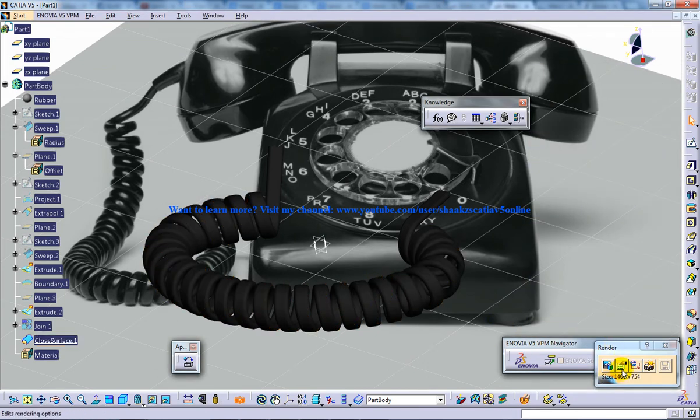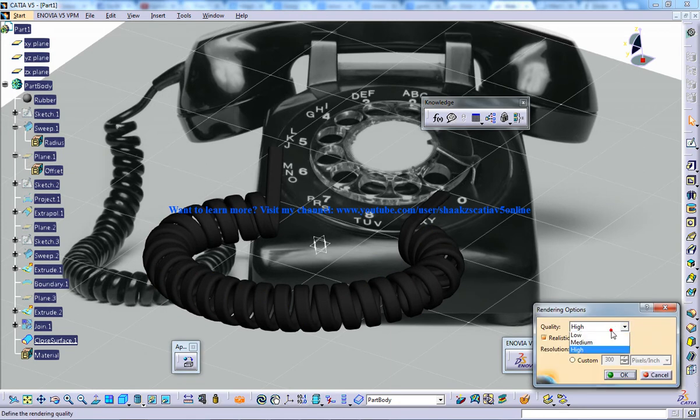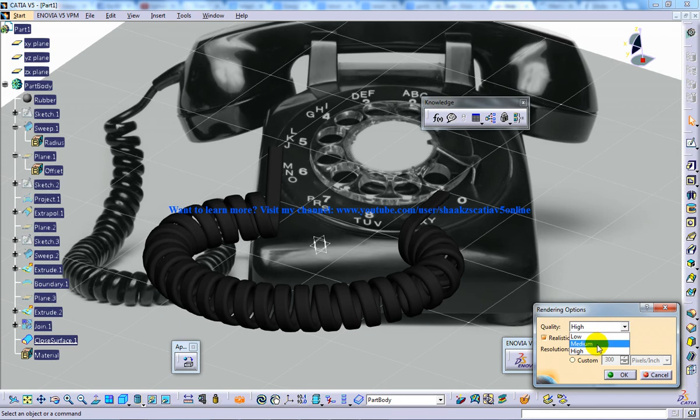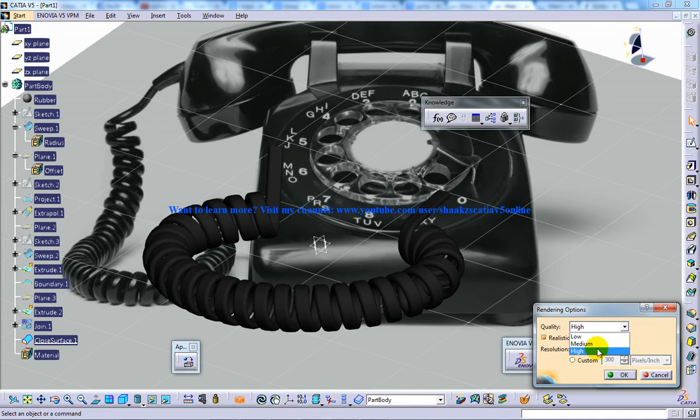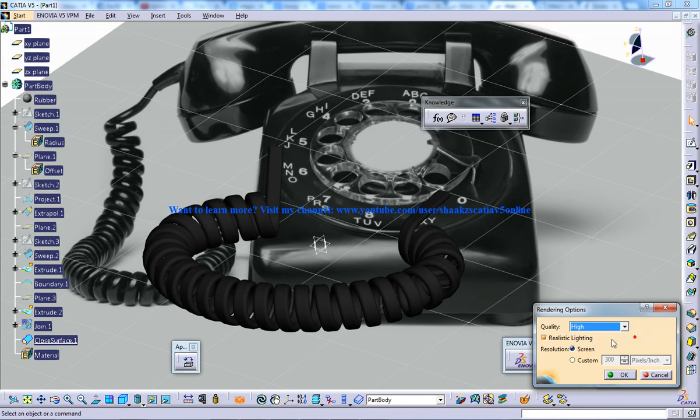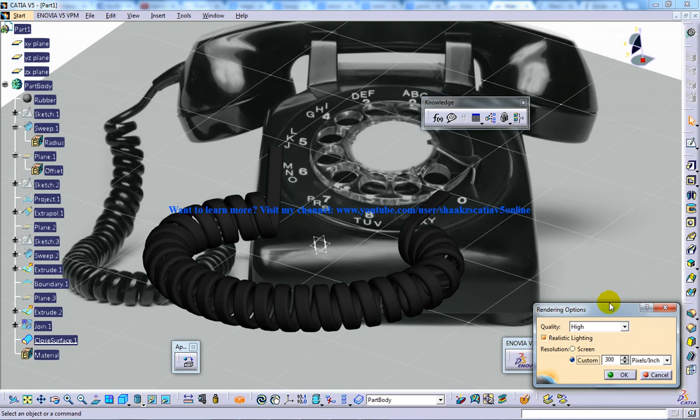Over here you have the rendering options, you can select high, medium, or low rendering. According to your system configuration it's going to take time for high rendering. I'll just select high for instance. Once you are fine you can select one more option which is custom.